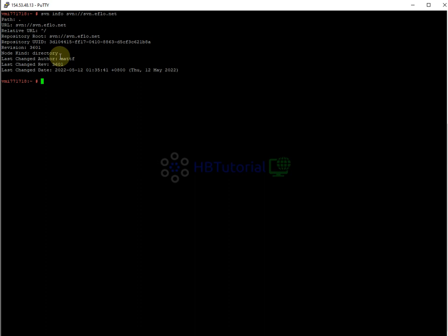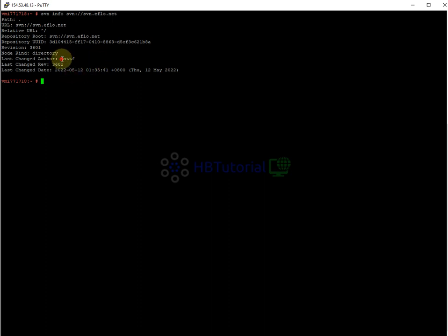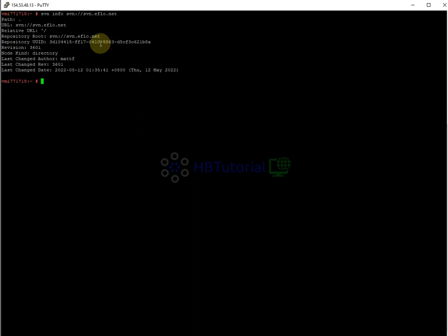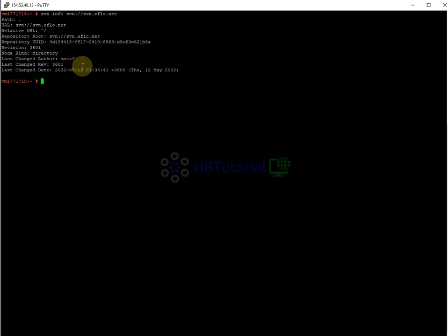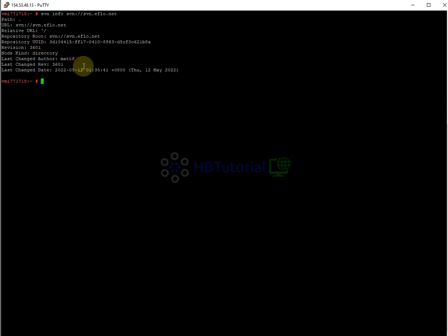We can check what directory or Perl or Asterisk settings they changed. Right now I will show you how to update your SVN. We're going to use the latest SVN, so the command you need is to go to your directory — just type 'cd /usr/src/asguardclient'.